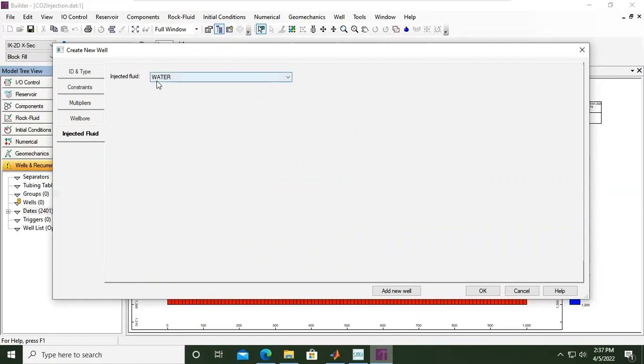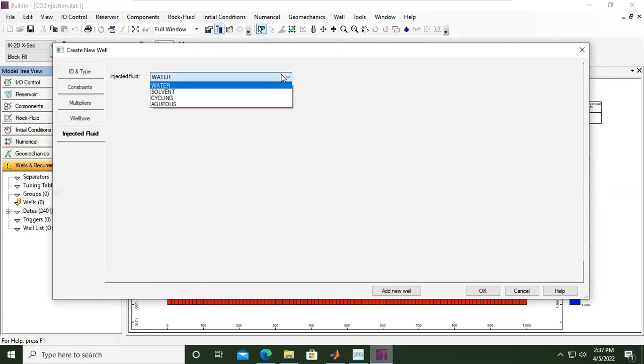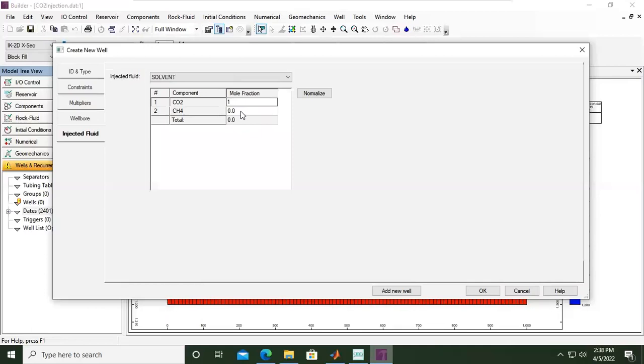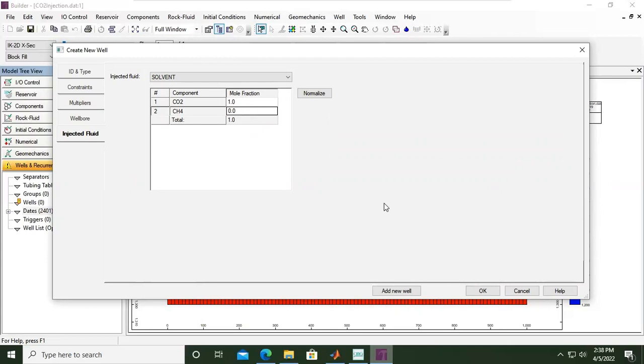By default it is water injection, but if you open the drop down menu, we change it to solvent. It is considered solvent, but we want to inject pure CO2, so the mole fraction will be one and the total will be unity. You can also click normalize, but in this case we only have two components and we want to inject pure CO2 for CO2 storage, so mole fraction of one.